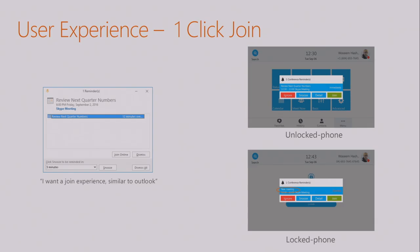Once you enter the PIN, the phone locks and unlocks in sync with your PC via pairing. Even when it's locked, you can make a 911 call. In terms of the one-click join experience, just as in Outlook you get a reminder and click join to join the meeting — that's exactly what you see on the phone today. Shown here on a Yealink phone, you receive a notification that says you have a meeting with the meeting details, and you can join with one click.